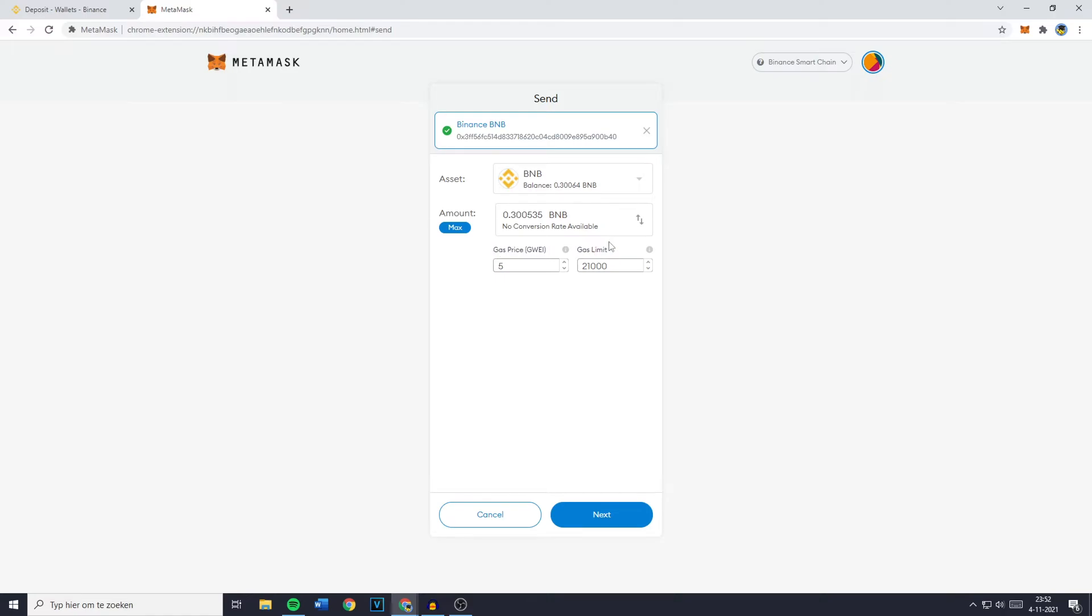To put it in simple terms the higher your gas price will be the more you will pay in fees and also the faster your transfer will come through. So I'll just leave my gas price at 5 and my gas limit at 21,000 and I would also recommend you to do the same. And the next thing you need to do is to click on next.